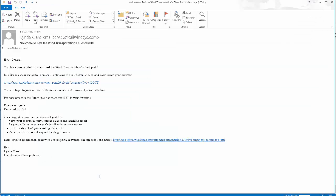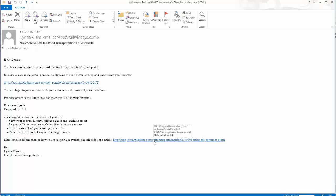This is what the email is going to look like to your customer. It will come from you, it will show the link for them to access the portal, give them their username and password, and there will also be a learning document explaining to your customer how to use the portal.